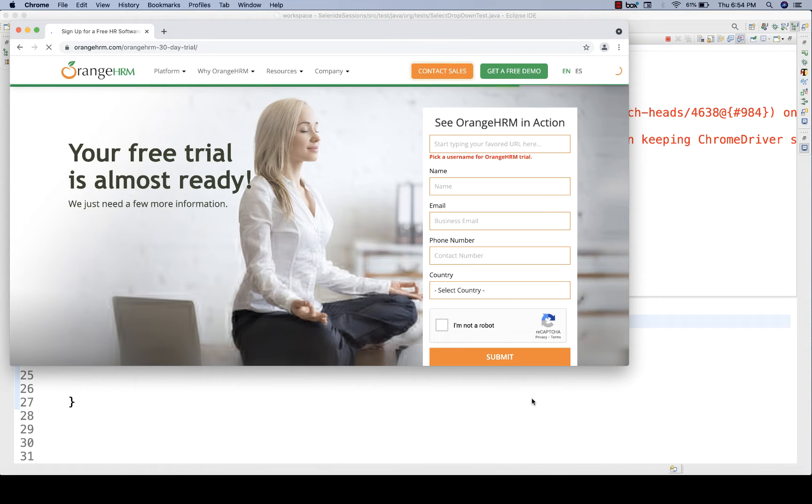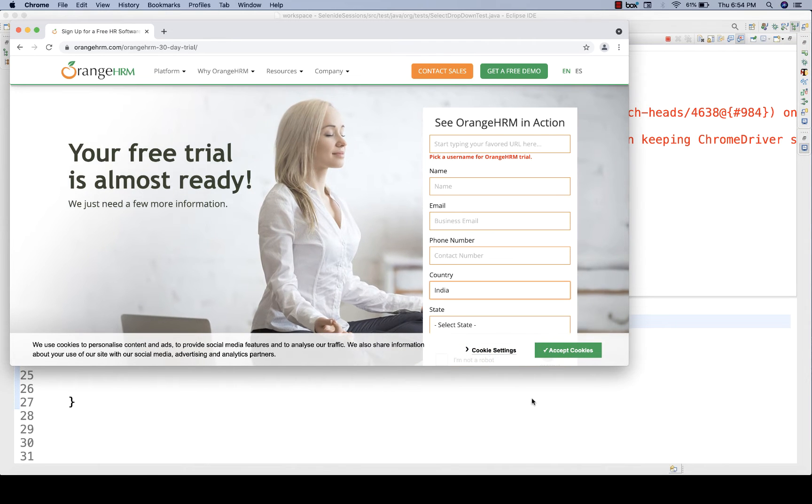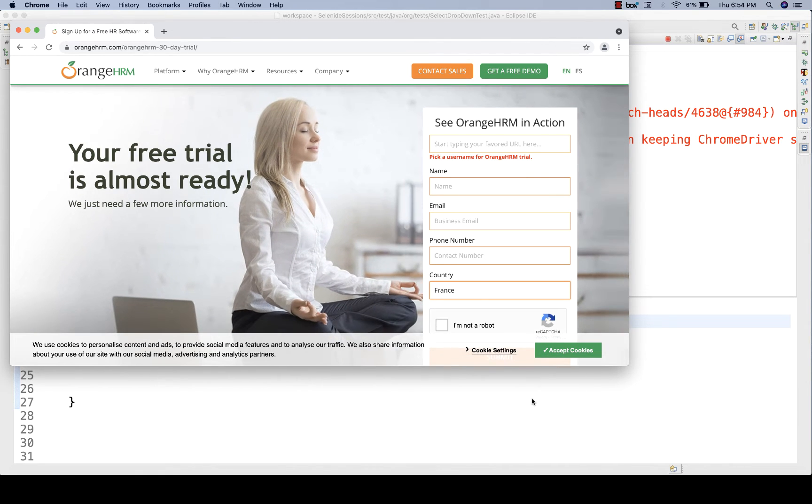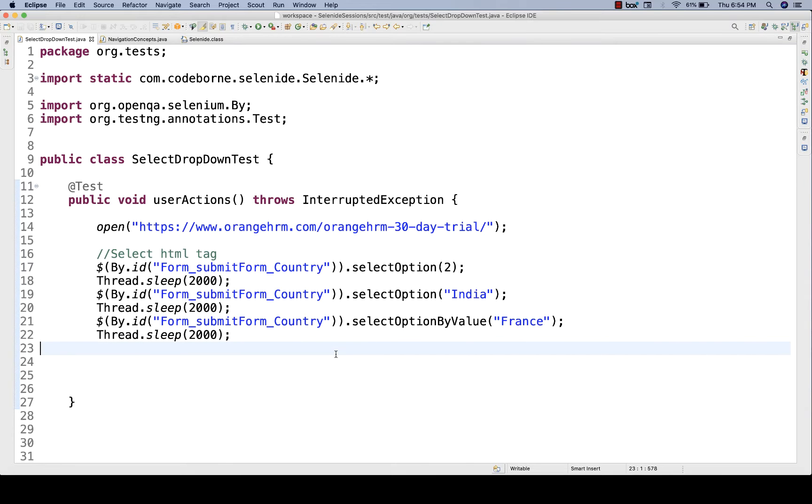Let's see if this is working. Run as TestNG. Once the page is fully loaded, see Albania, and then after two seconds, India, and then it should select France. And then after two seconds, browser will be closed. Perfect. So this is how you can directly validate like this.